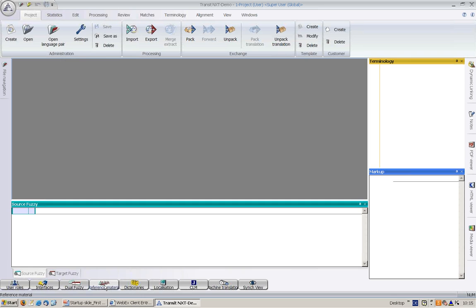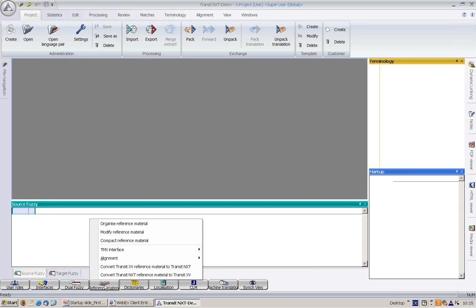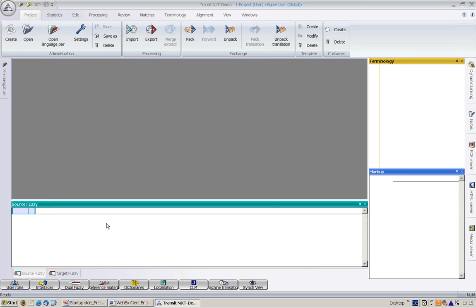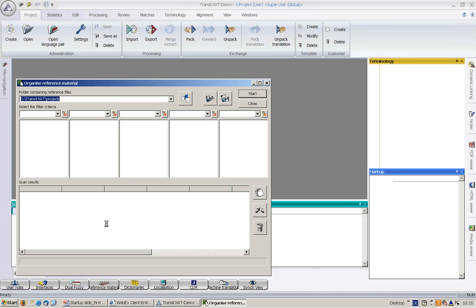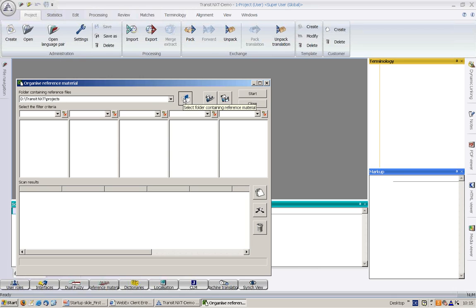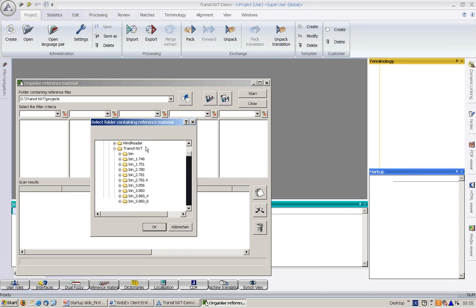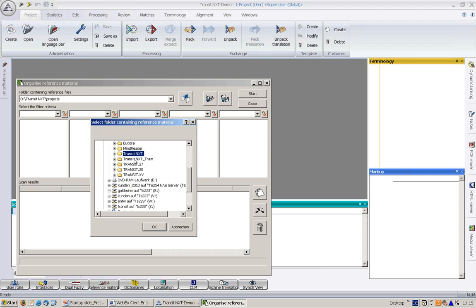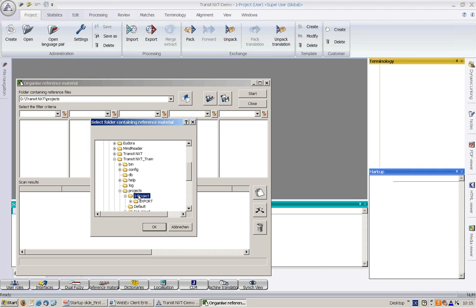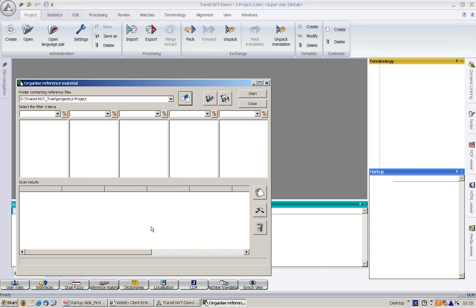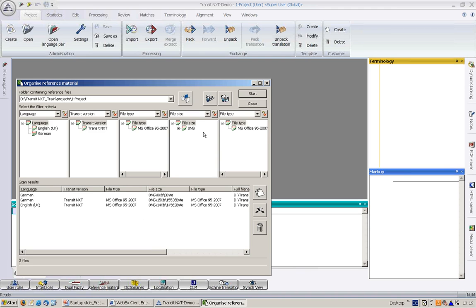I go to the resource bar and click on the button Reference Material and the option Organize Reference Material. Here, Transit prompts us to a default folder. Let's open the working folder of the first project. I click on this icon to select the folder containing the reference material I want to organize. So I just go there, Project, Project number one. Click on OK, and here we go. With Start, I analyze the folder, the working folder, in order to check what we have there.